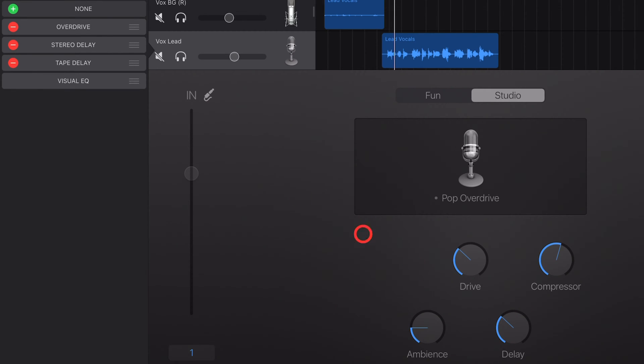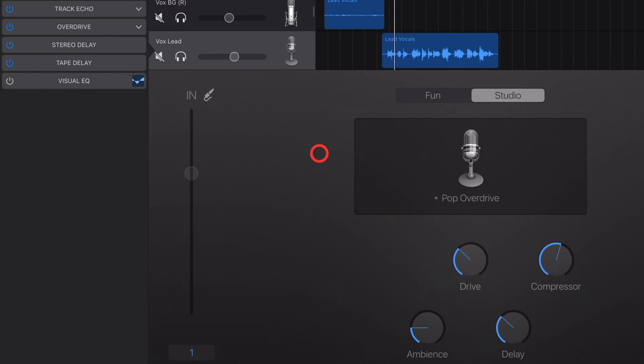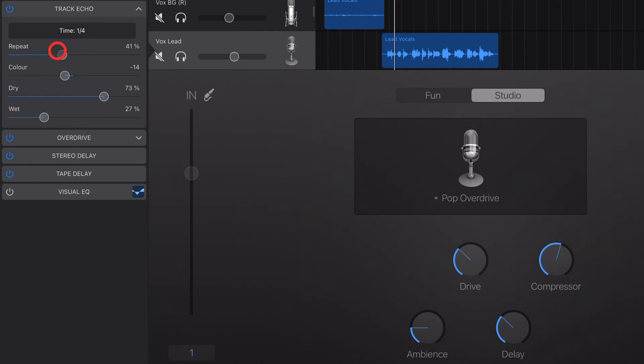Delay or Echo. It's a fantastic effect that can really help bring your tracks alive. So in this video, I'm going to show you everything you need to know to use it. Let's go.